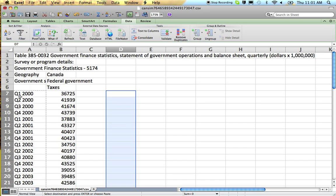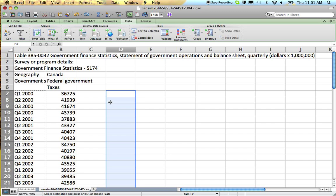So the first step is to take this information here that has our quarters and our years and place them into a part of our spreadsheet that's got lots of room, nothing above, nothing below, so that we can split these out and split up the quarter information and the year information.